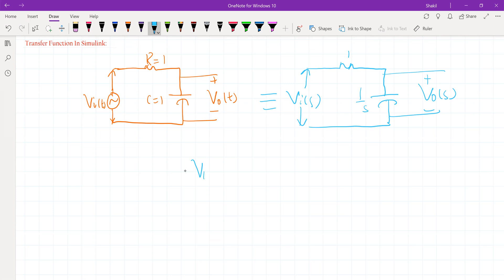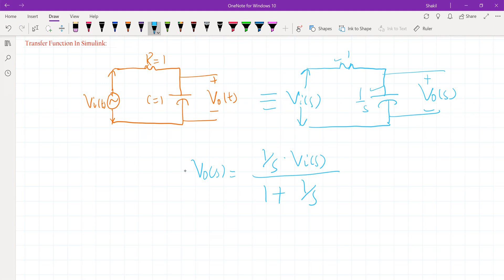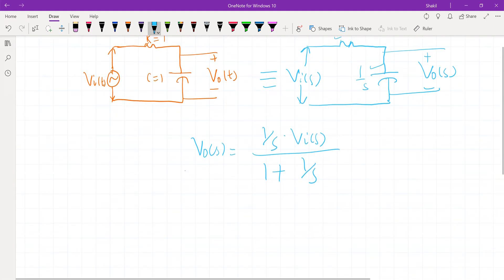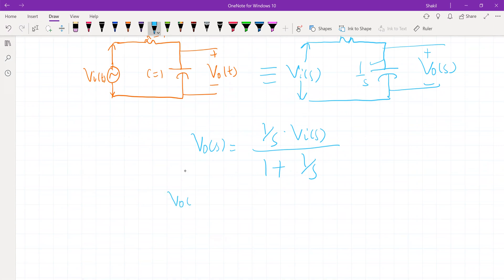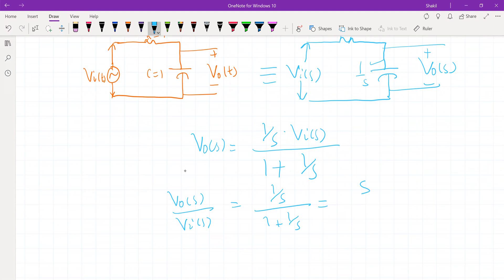How do we obtain this output voltage? Using the voltage division rule, the output will be 1/S divided by the total impedance. If you simplify this, the transfer function of this RC network is 1 divided by (1 + S).